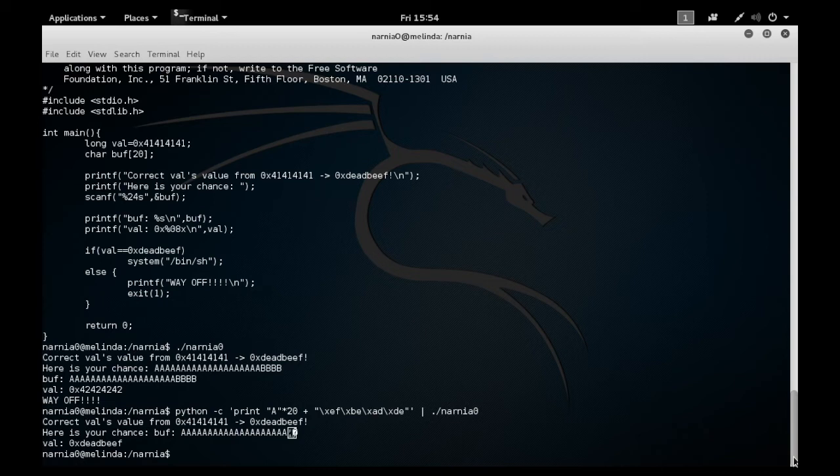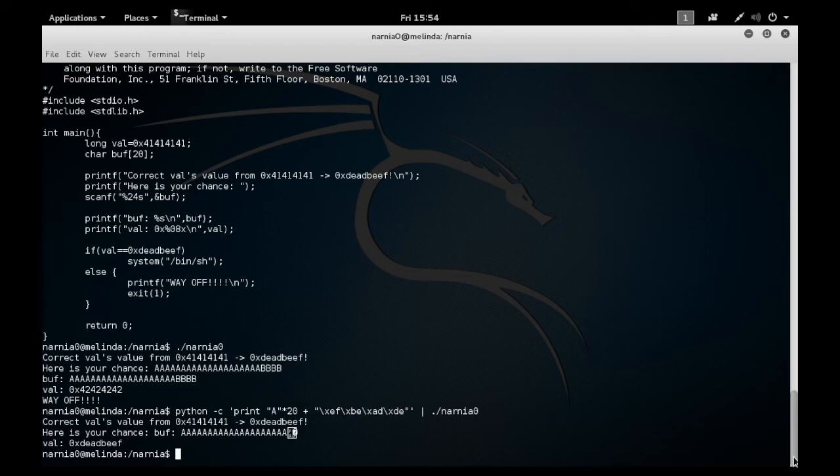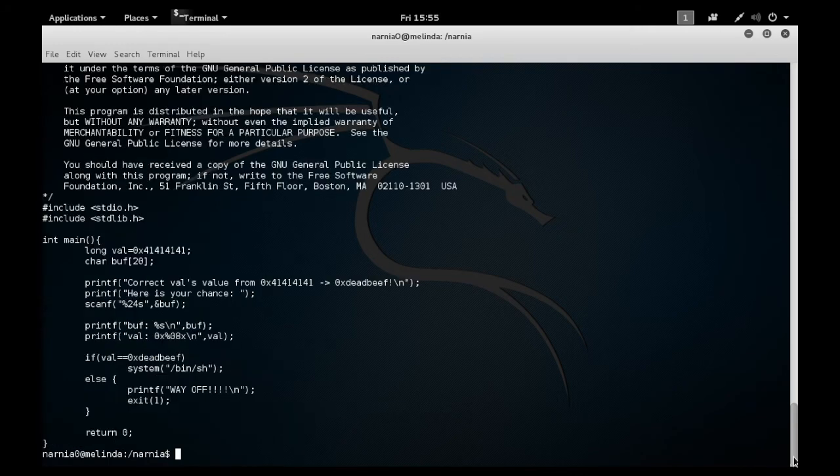Now notice when I run this Python script, my value does change, but nothing else happens. I'm just returned to the shell and that's because I executed the shell. What I want to do is have it so that when I execute the shell, it does something for me.